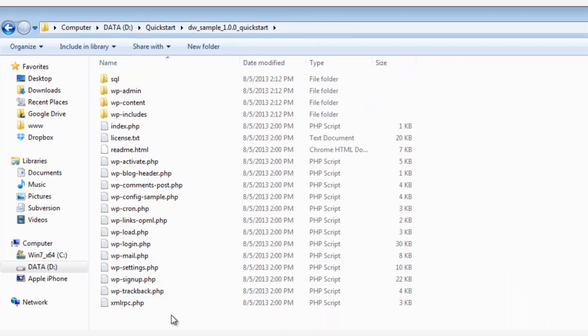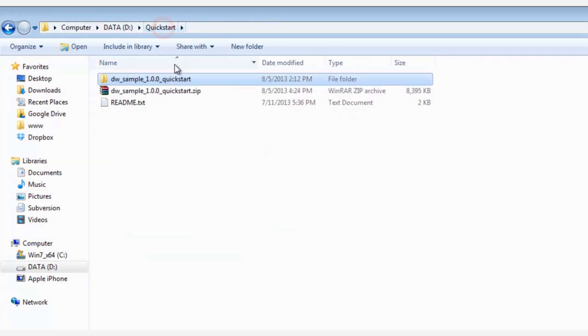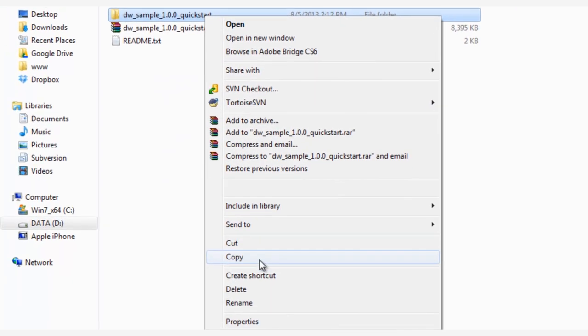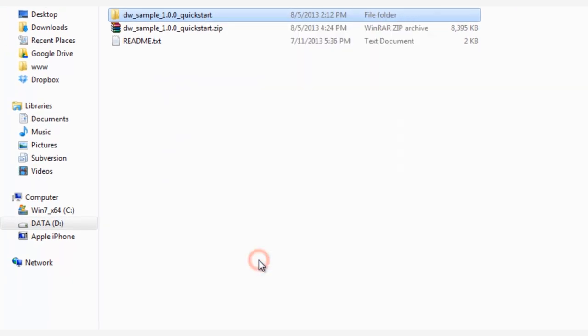And now you can see inside the QuickStart folder we have WordPress code, themes, plugins, and installation files. Now let's head back outside the folder and right-click and copy it.